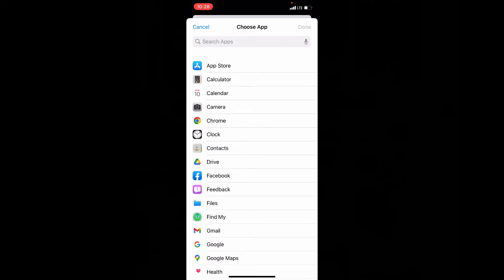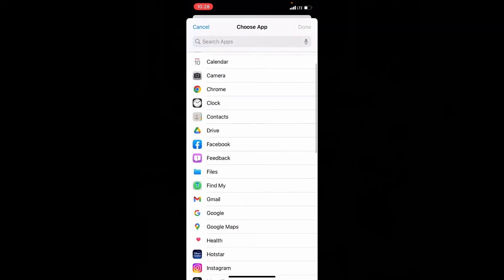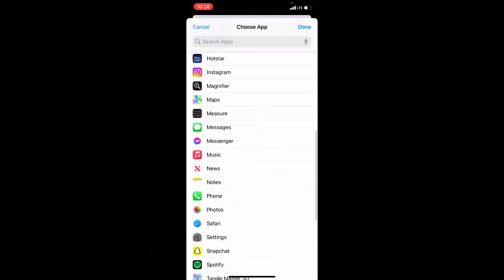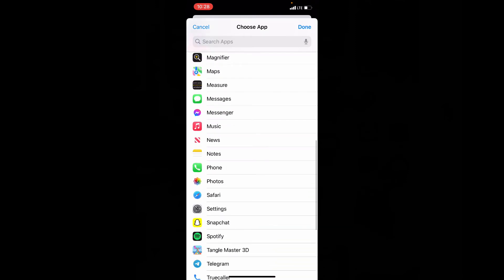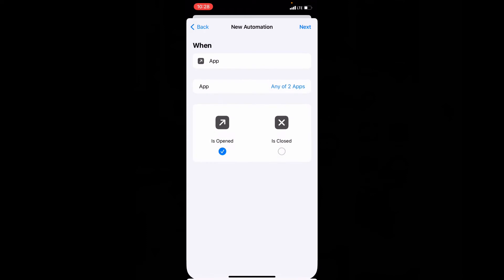Now just select the apps that you want to turn off popups. I choose Facebook and Snapchat. Then click turn. Next.